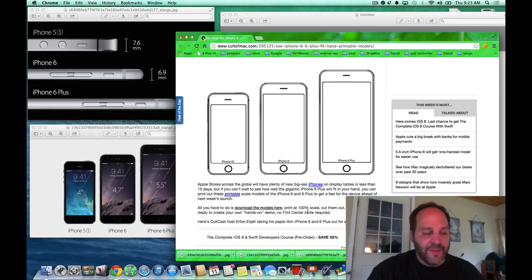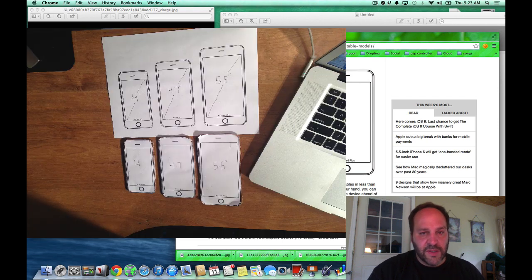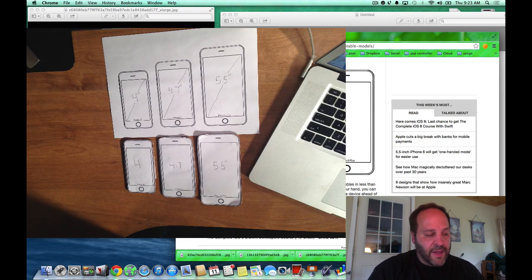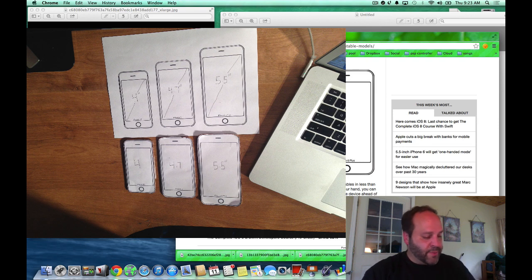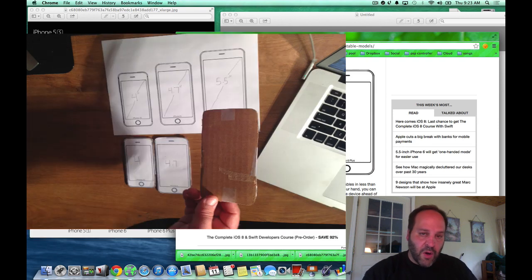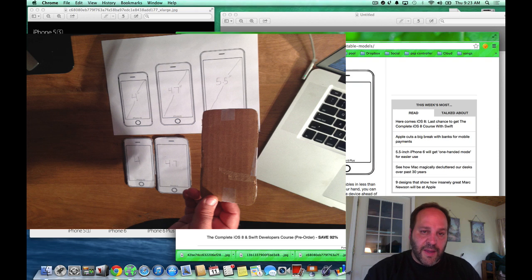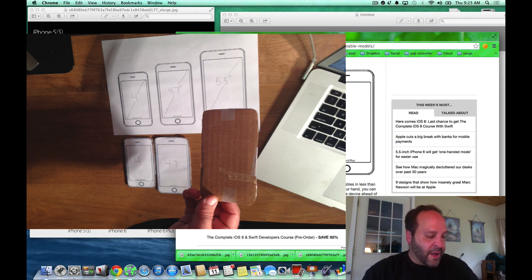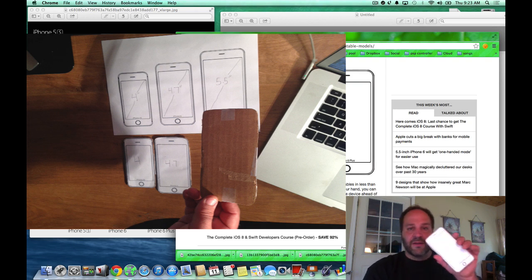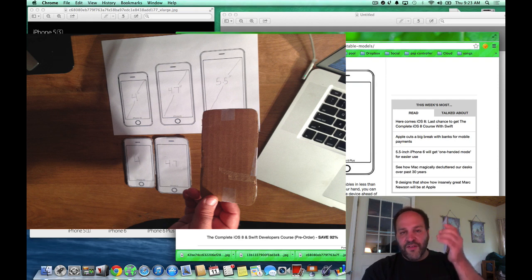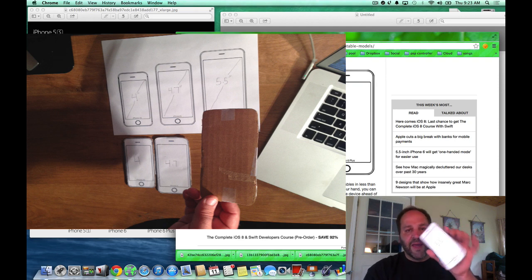So I figured I'd make this little video because I actually printed one out and what I'm going to do with it is I'm going to cut it out and I put it into a piece of cardboard, and now I hold it in my hand and I'll be able to get an idea of what it feels like to have the phone in my hand.